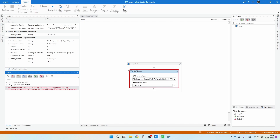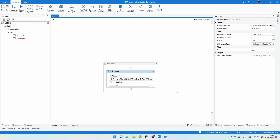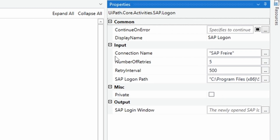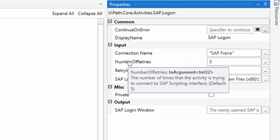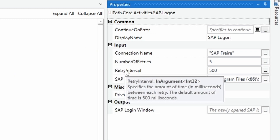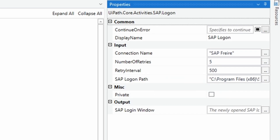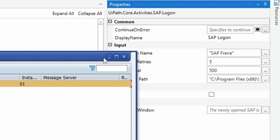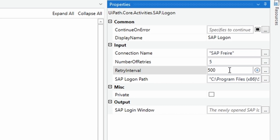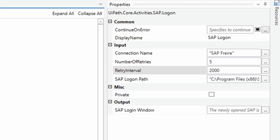Let's stop the automation and look at the activity properties. We can see the Retry Interval and Number of Retries settings. Number of Retries is the number of times the activity tries to connect to the SAP scripting interface, and Retry Interval is the time between each retry. Since SAP Logon takes some time to start, let's increase the retry interval to 2000 milliseconds to avoid the exception.